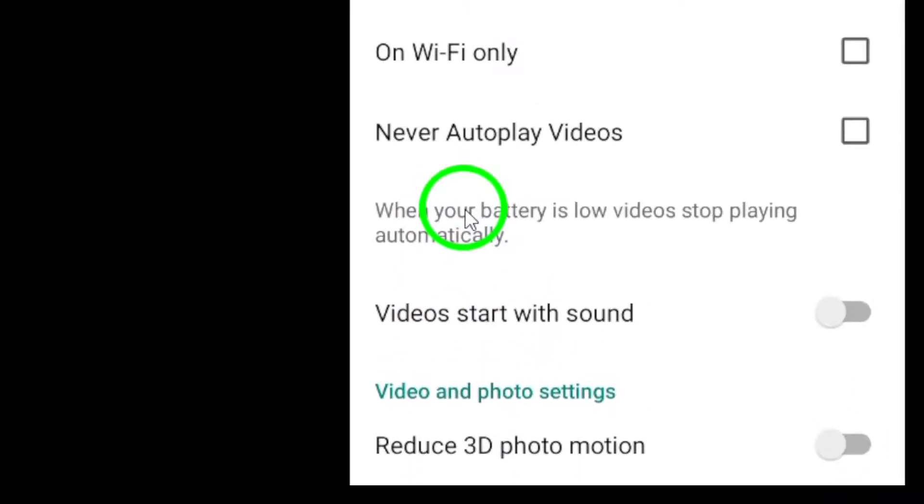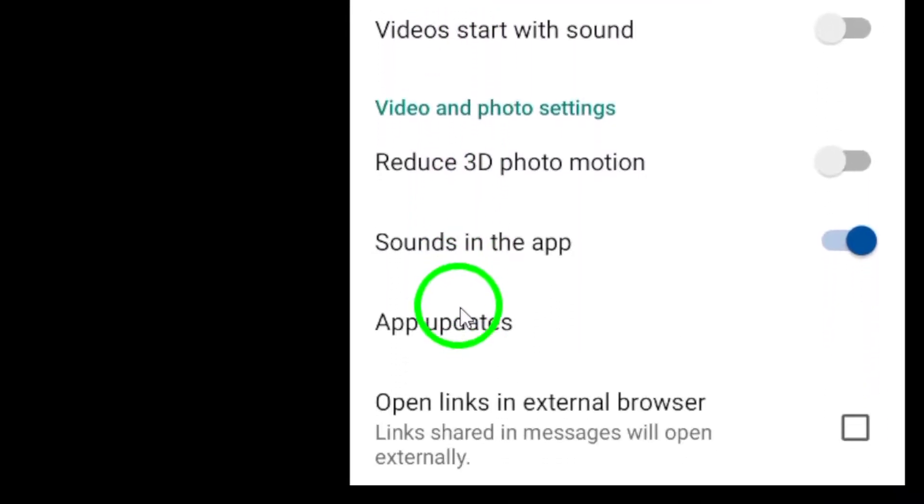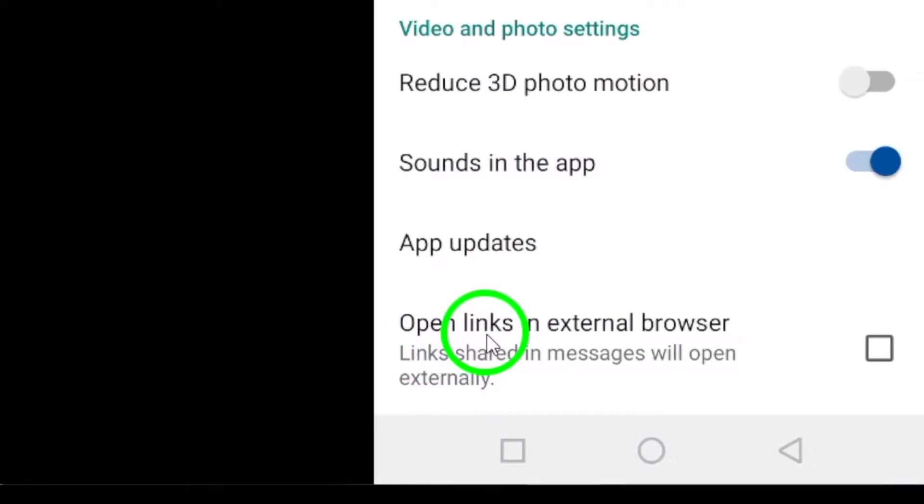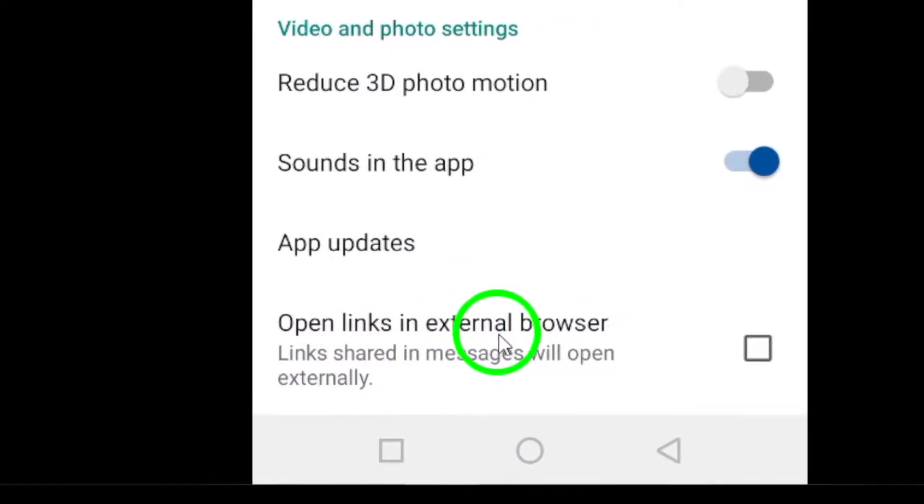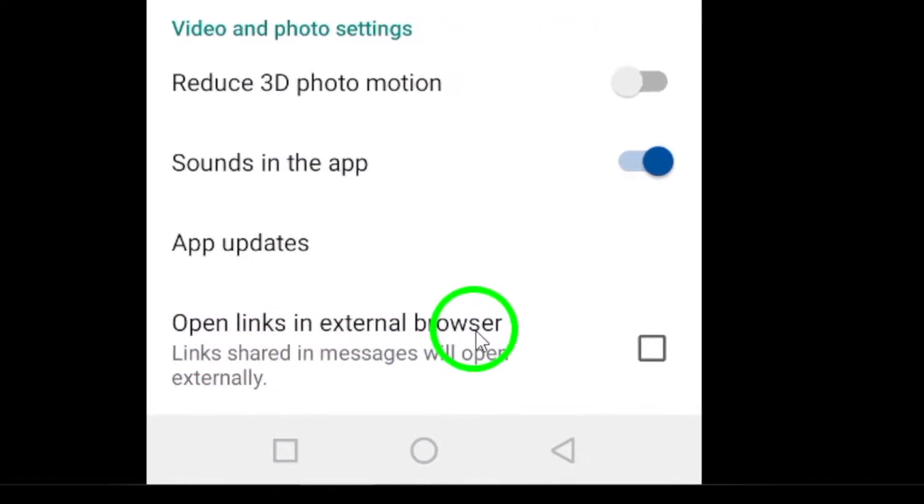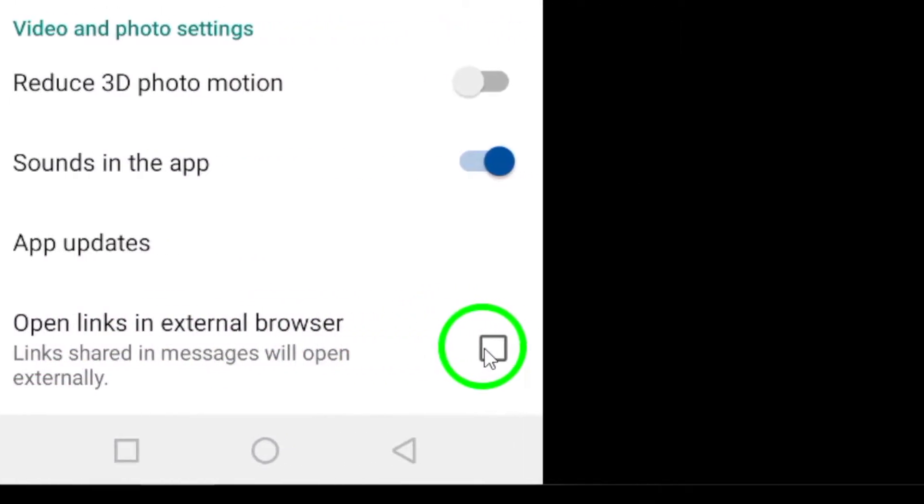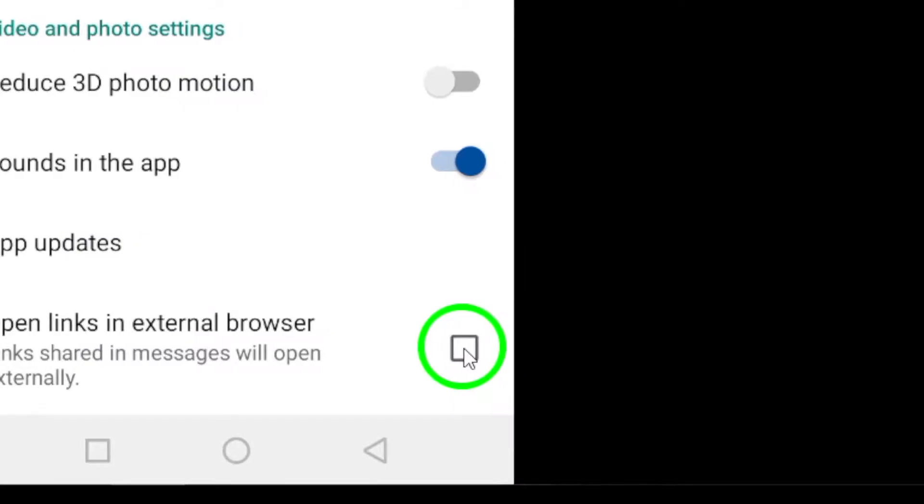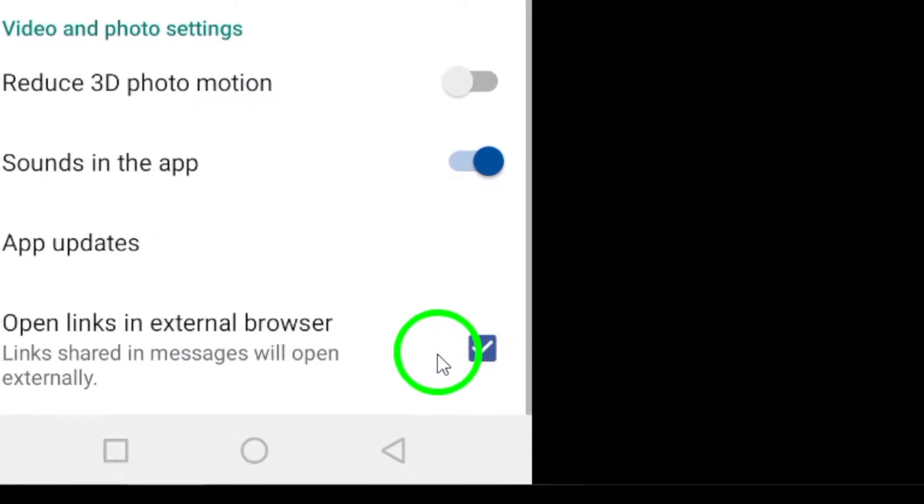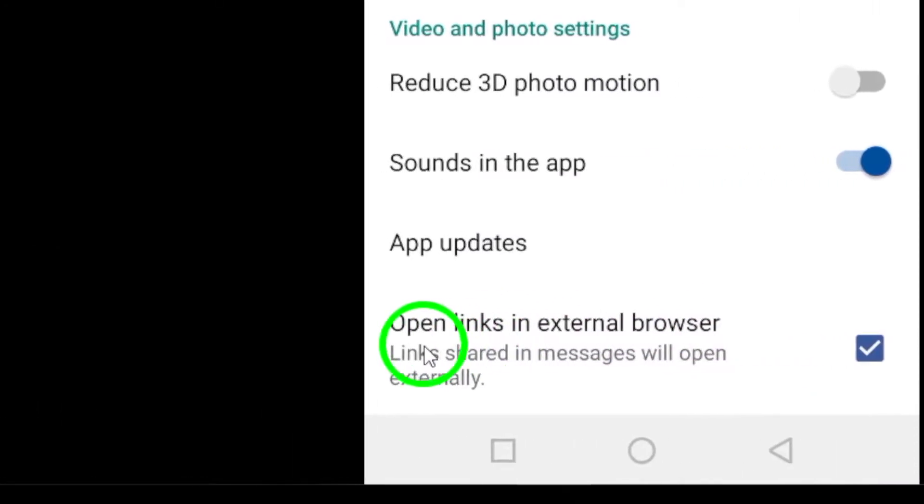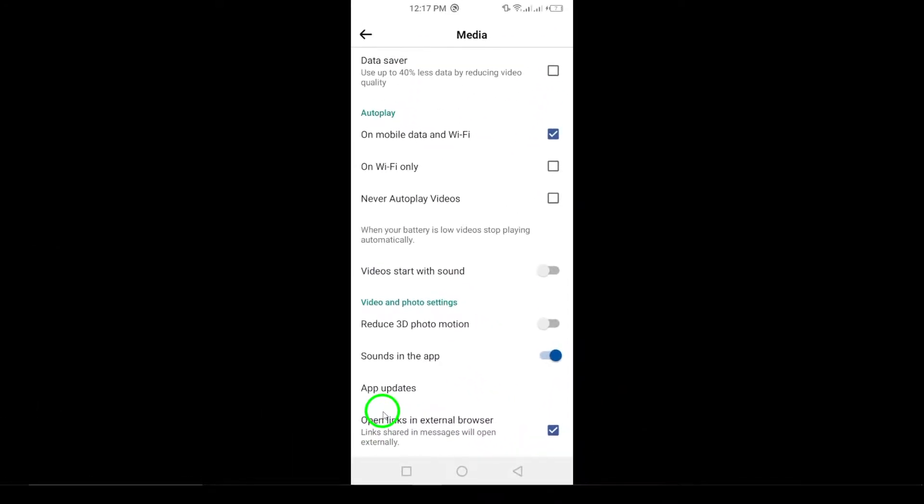Once you're in the Media settings, scroll down until you see the option that says Open links in external browser. Make sure to mark this option. By enabling this feature, any links you click on within Facebook will now open in your preferred web browser.